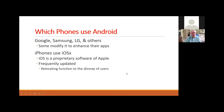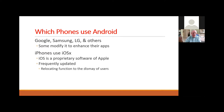Which phones use Android? Google, Samsung, LG, and others all use the Android system. Some modify it to enhance their own usage. The iPhone uses proprietary software from Apple, and its updates frequently relocate functions — sometimes frustrating users. That happens very rarely with an Android phone; there are updates, but they don't relocate things.